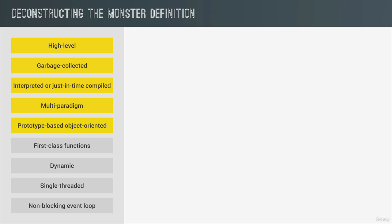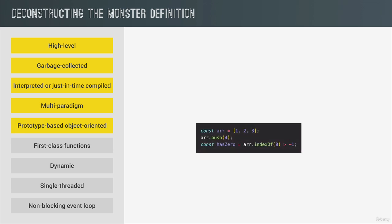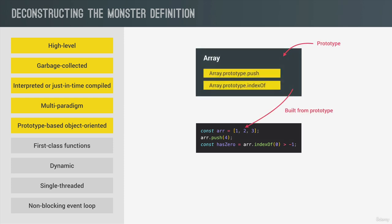Now have you ever wondered why we can create an array and then use the push method on it, for example? Well, it's because of prototypal inheritance. Basically, we create arrays from an array blueprint, which is like a template. And this is called the prototype. This prototype contains all the array methods. And the arrays that we create in our code then inherit the methods from the blueprint, so that we can use them on the arrays.